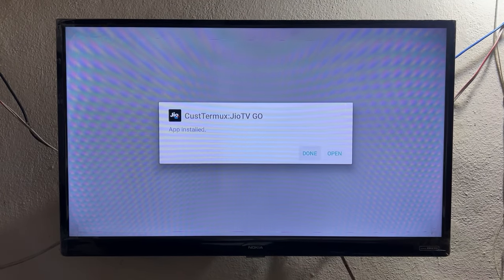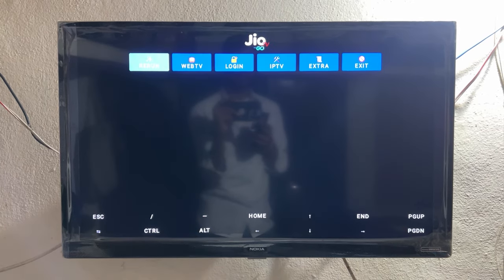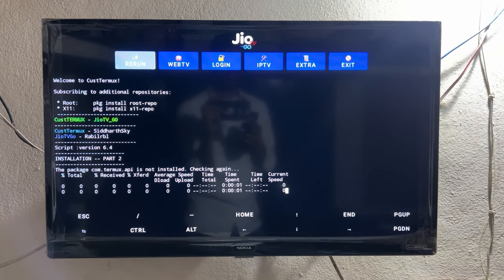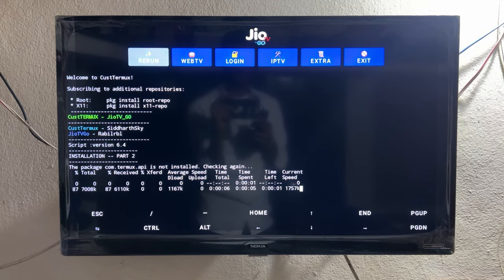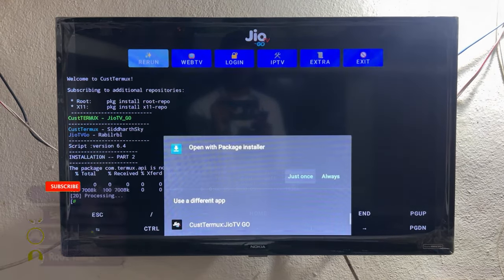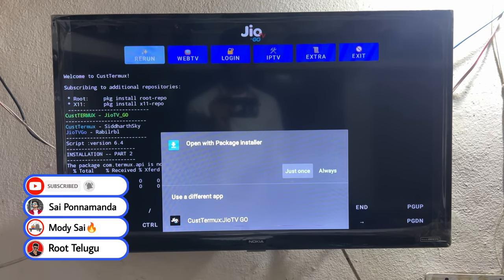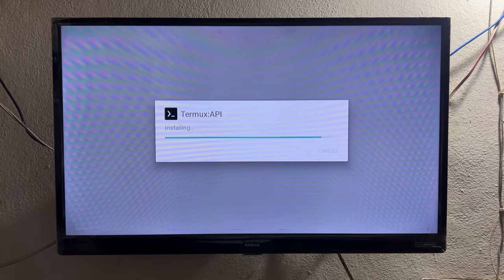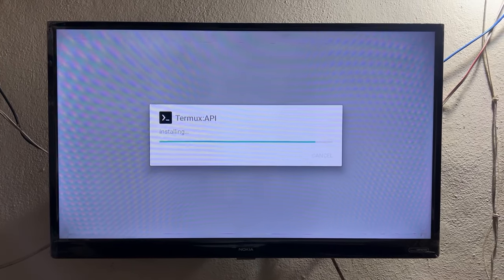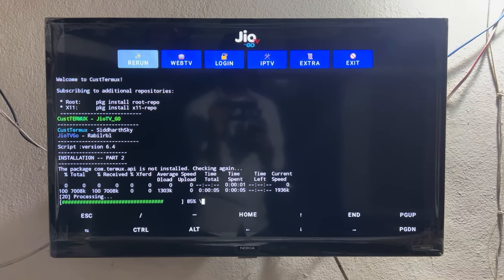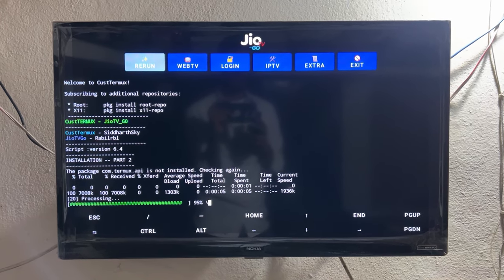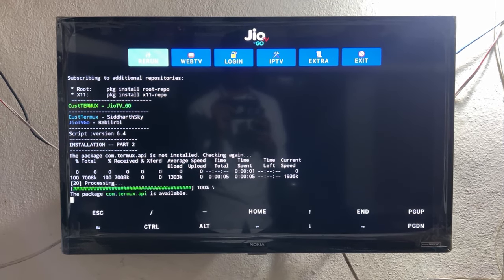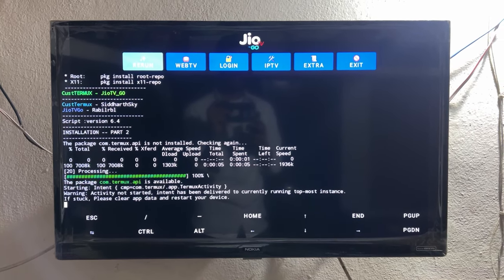So install the app again — don't worry, after reinstalling and reopening, the process continues from the same position, not from the beginning. It will ask again — click Just Once, then click Install for Termux API. Previously it wasn't installing because the Display Overlay option was turned off. After enabling it and repeating the process, Termux API installs successfully.